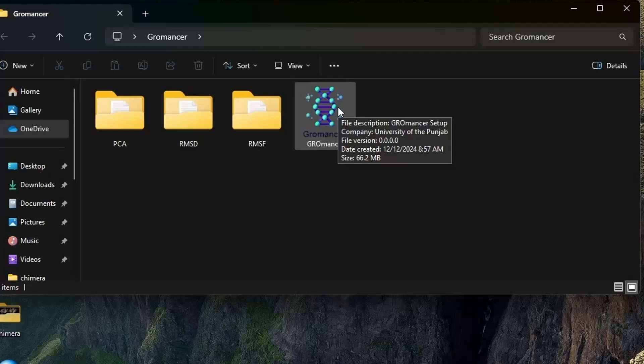We are currently building Gromancer for the Mac and Ubuntu operating systems as well. And as it will be ready, we will update you. To install Gromancer in your system, please double click on this exe file.